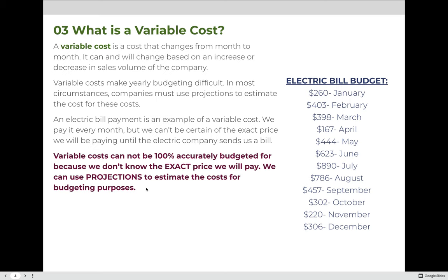In this example, costs are about the same every month, but in the summer months the electric bill was higher than in the winter months. We can look at how much we paid the previous year and assume we should be paying about the same in the future year.